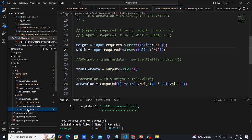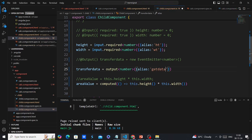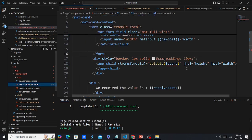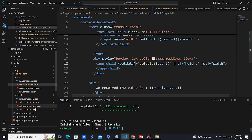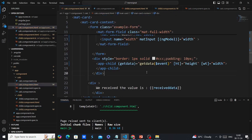The same approach applies for our output. I can provide an alias like 'getData'. In the child component we still refer to 'transferData' internally, but in the parent component we can use the alias name when binding. Let's verify the functionality is still working correctly.